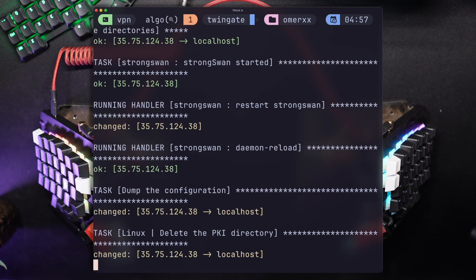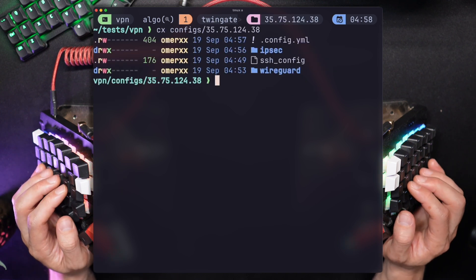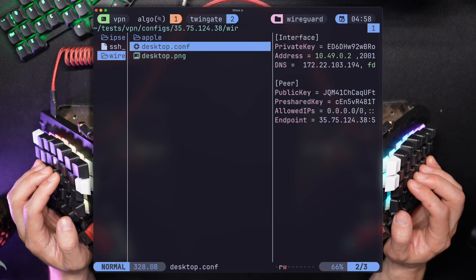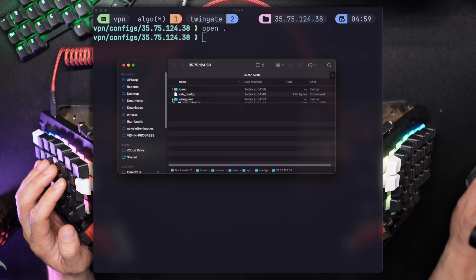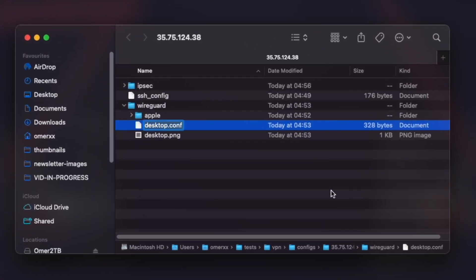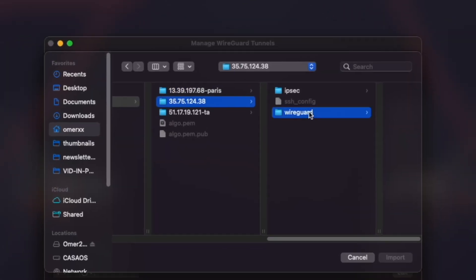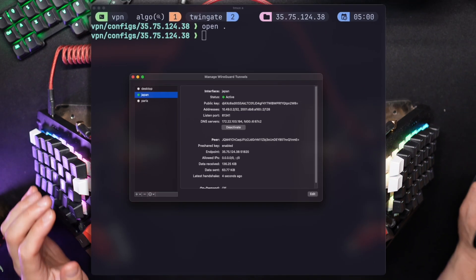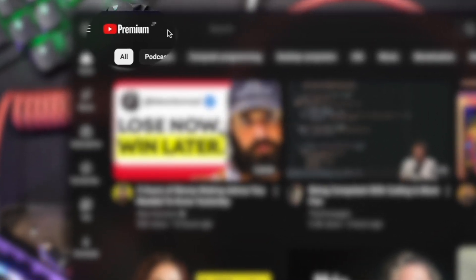Algo is ready to go. We should now see a new generated profile in the VPN directory. Using Yazi, I'll go deeper and under WireGuard we can find the profile. The desktop profile is what's going to be loaded into the client, and there's also an iOS profile. I'll rename the file to the region — in this case, Japan. I'll open WireGuard, import the Japan profile, and activate it. We have a running server with traffic moving in and out. Checking the What's My IP site — there we are, in Tokyo, disguised and ready to go. Even YouTube thinks I'm in Japan.